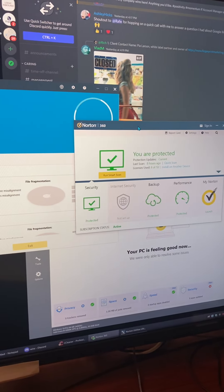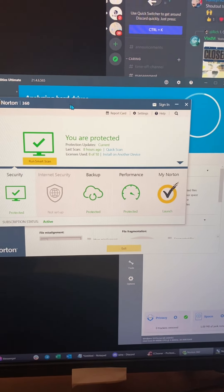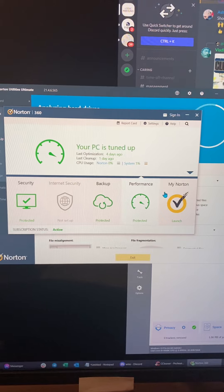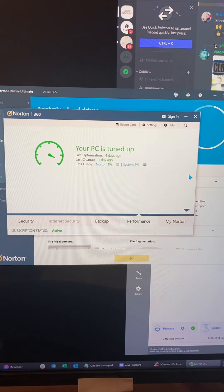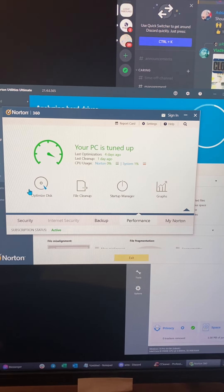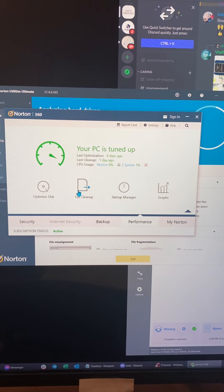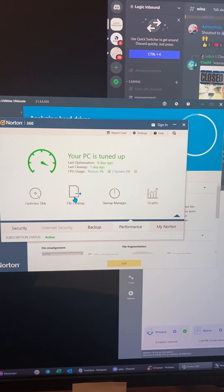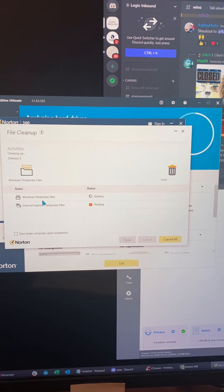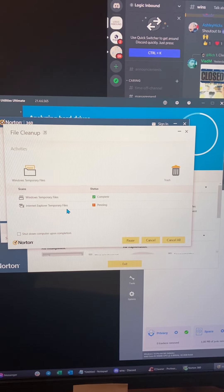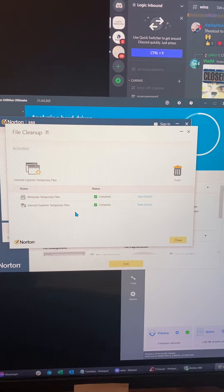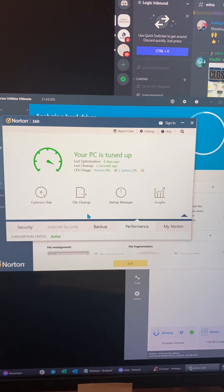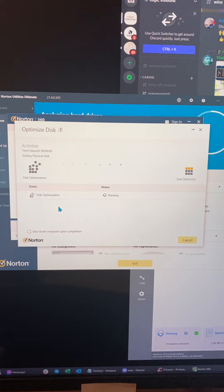So then along with Norton 360, we can look up here and go down to performance. This is pretty much strictly just your internet. But you can also do file cleanup. I noticed that pulls a lot of internet files, like Windows 10 temporary files that get made throughout the day. And so this will run pretty quick and just delete anything. It's there, optimize disk.